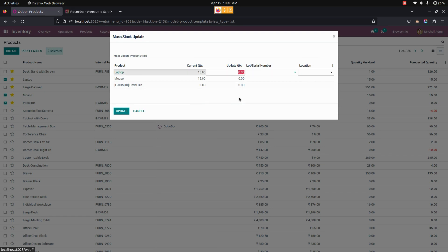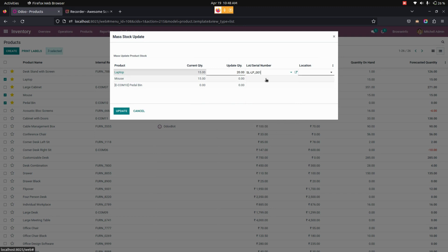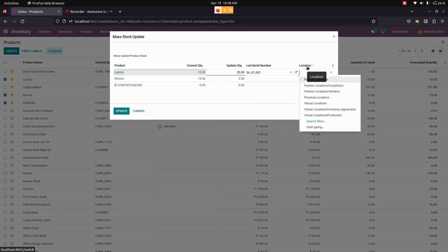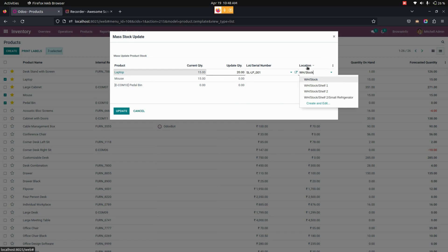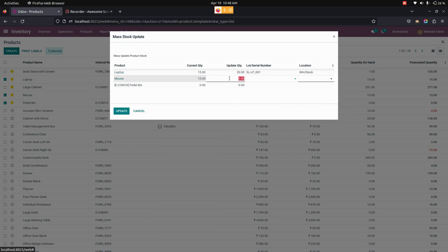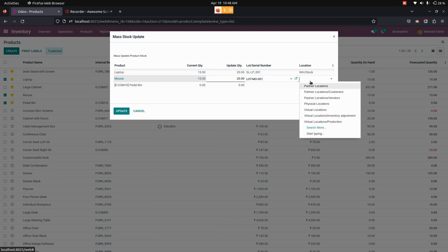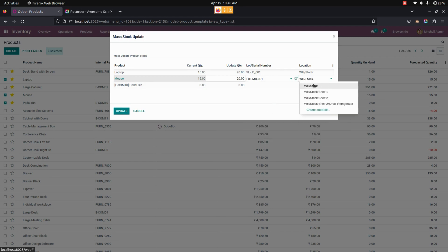From here let me update the quantity to 20 and we need to give a lot number right here. Like the same way, we need to select a location. And also from here I'm going to update the quantity to 20 and choose a lot number and also the location. Like the same way we need to do this for the others.